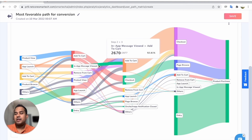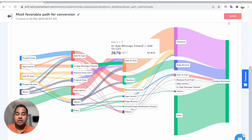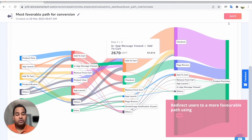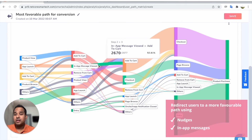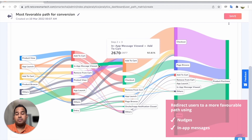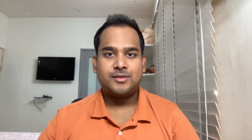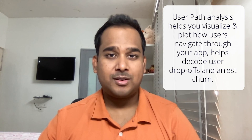How is this useful for product managers and app developers? When they understand that a specific path is not working — not leading to enough conversions — they can redirect users using a nudge or use in-app messages to redirect users to one of these flows to make sure that a product purchase happens.